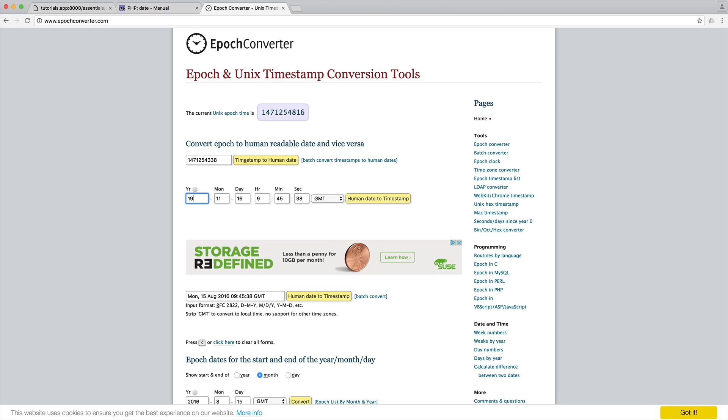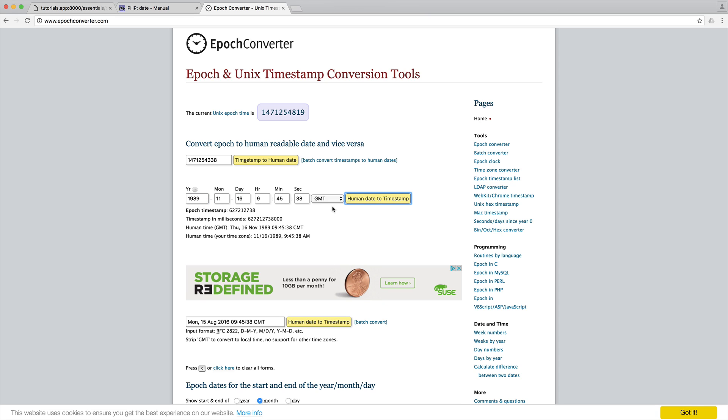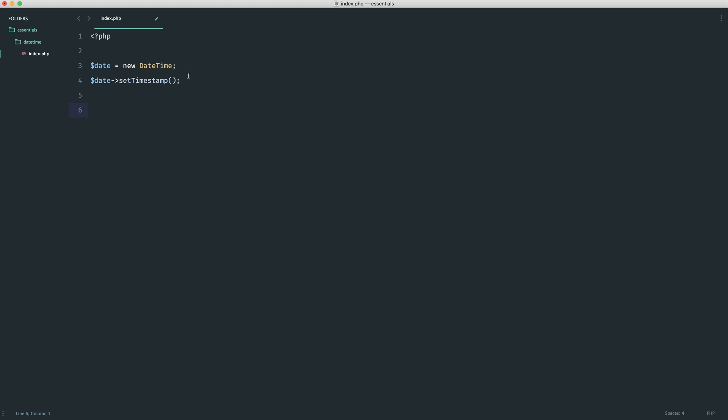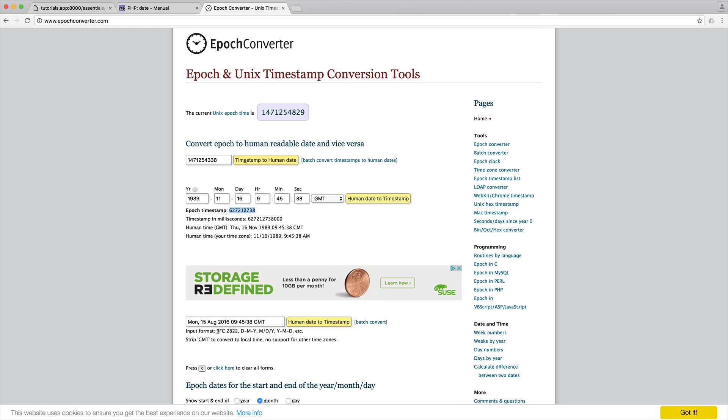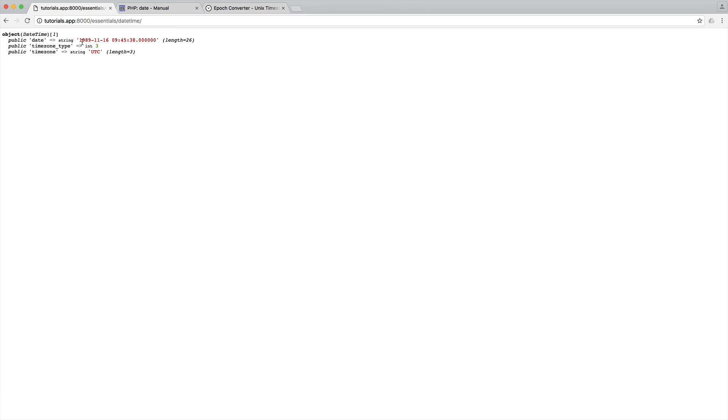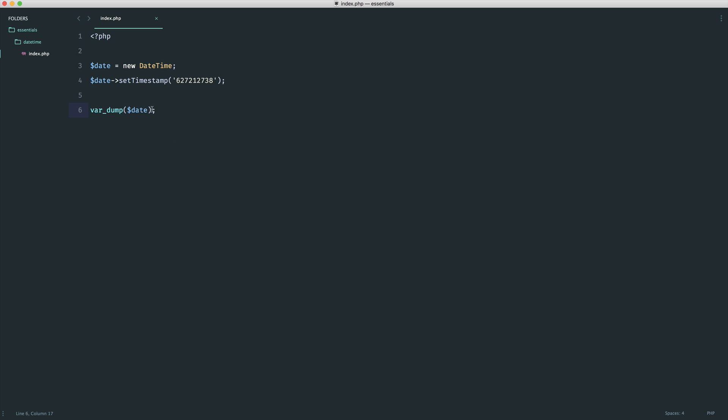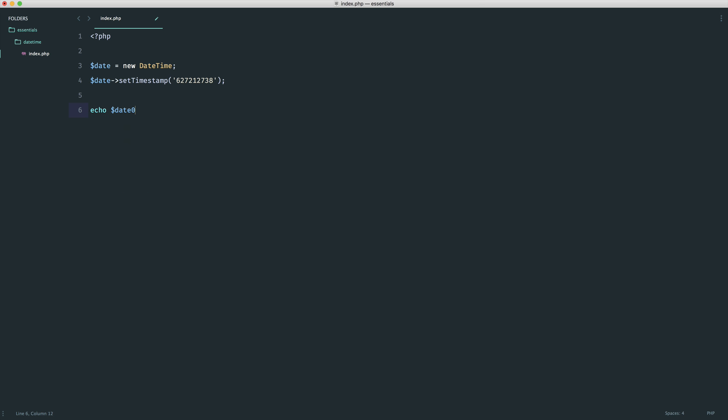I'm going to say 1989, go ahead and say human date to timestamp, grab the timestamp, and place it into here. Now if we do a var_dump on date, we'll see that we have 1989-11-16. Obviously from this, we can go and format it how we want. We're just passing in different things, but we're always getting the same result. That's the great thing about this.